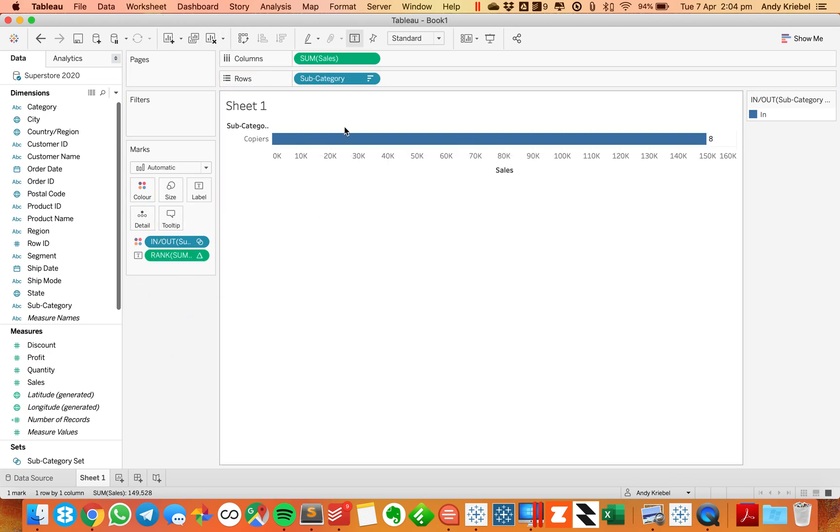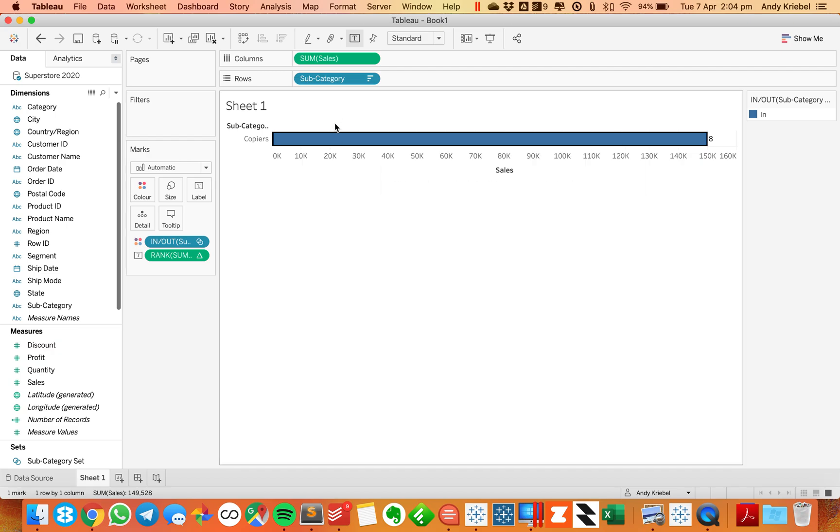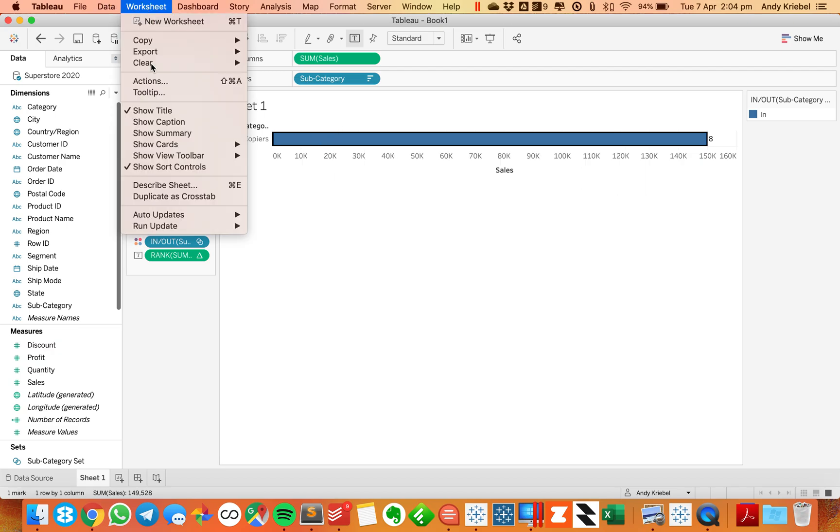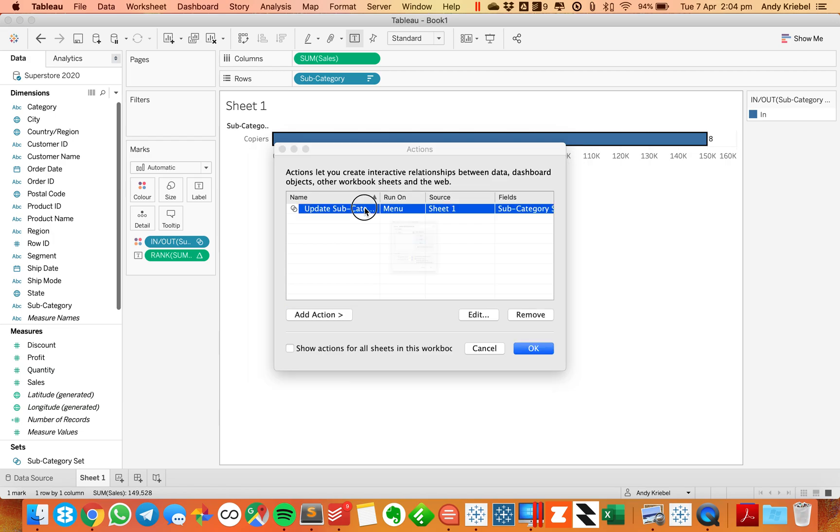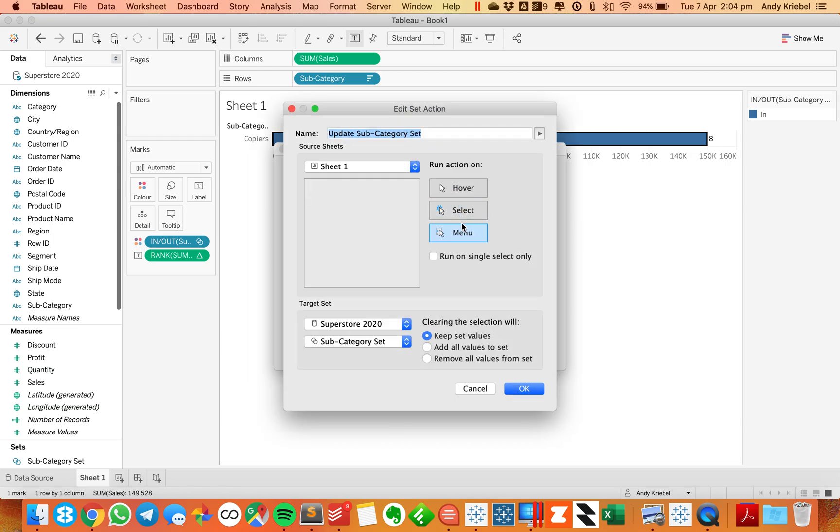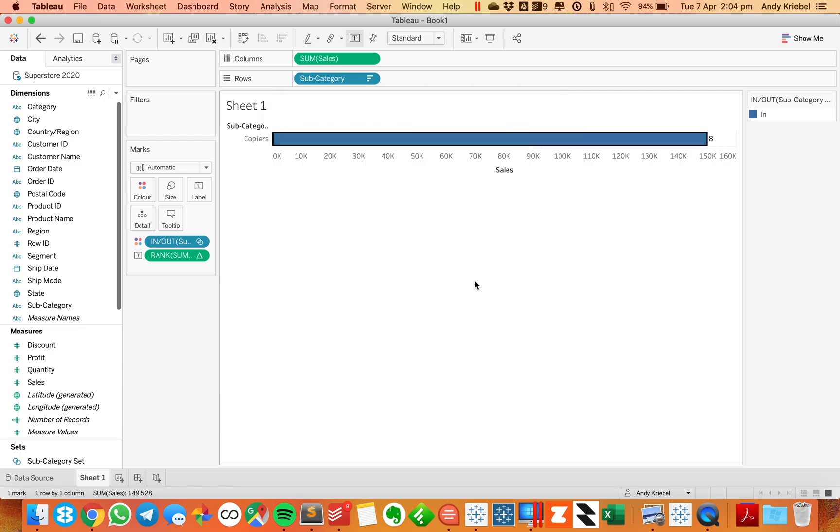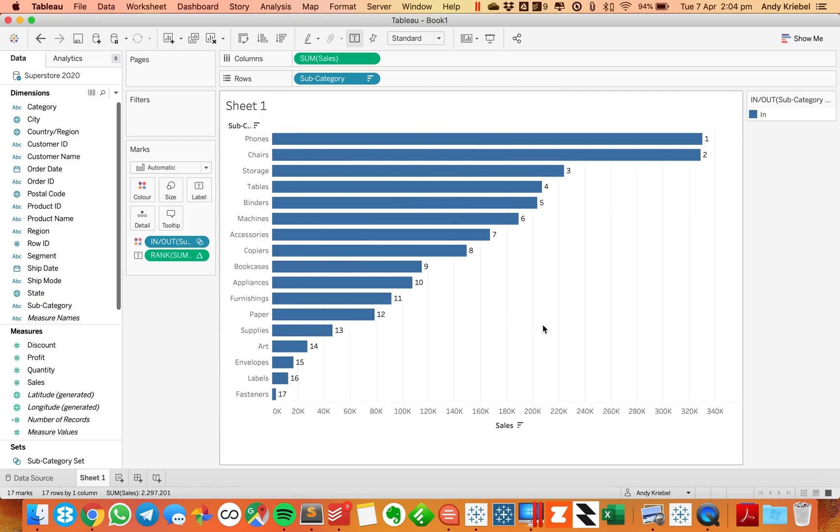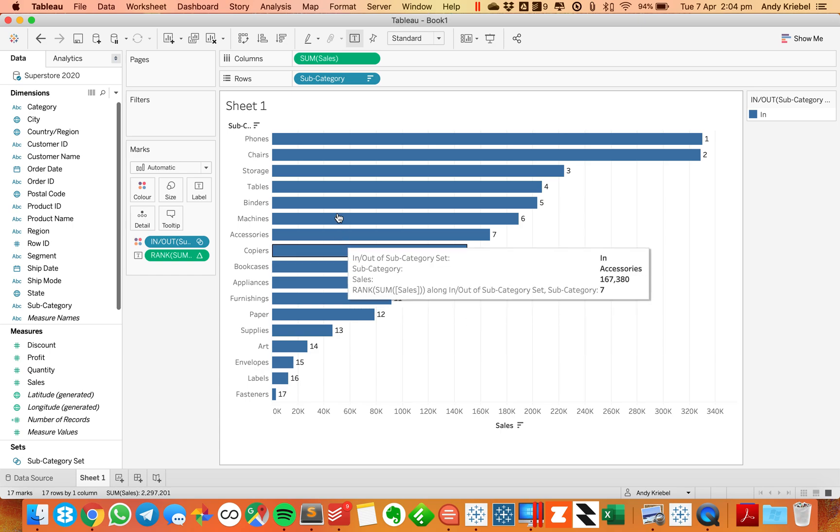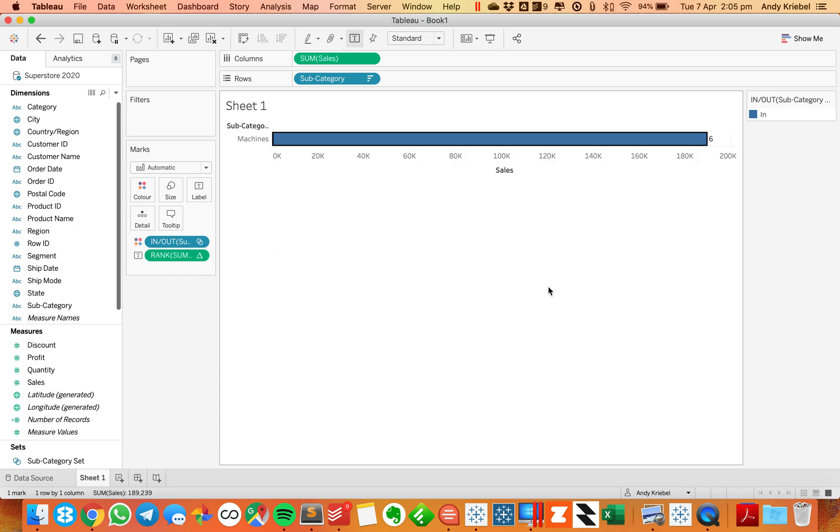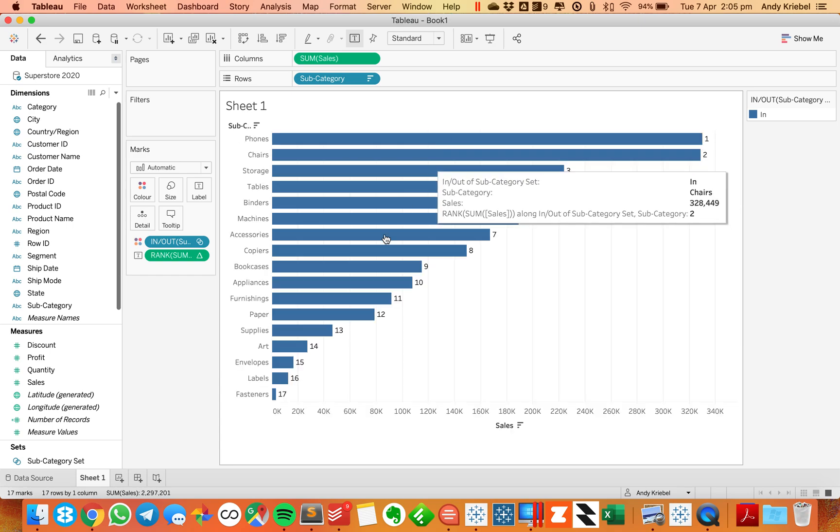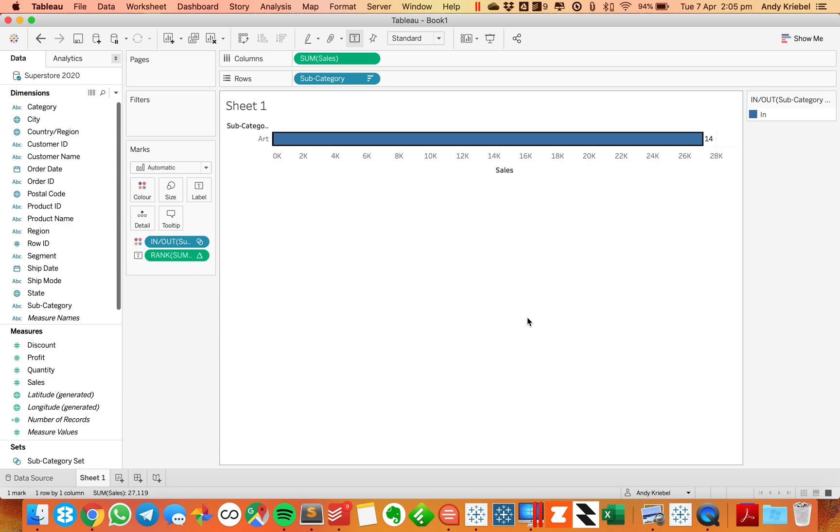And now if I change my action, if I click on update set category, it still does the same thing. So I need to go back into my actions. And I'm going to change my action to a select and I want to add all set values. Hit OK, hit OK again. And now when I click off of it, I get all values back. So let's keep an eye on machines. Machines is rank six. What happens when we click on that? It still says rank six. If I click on art, it still says art.